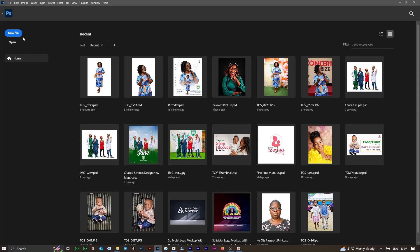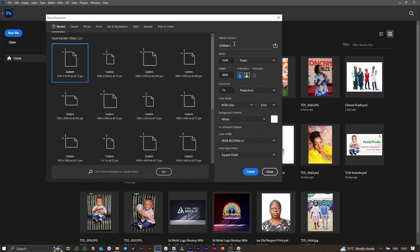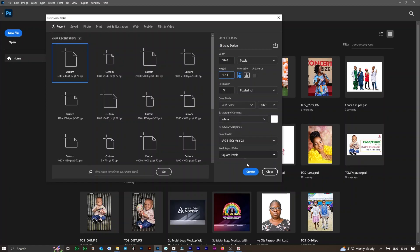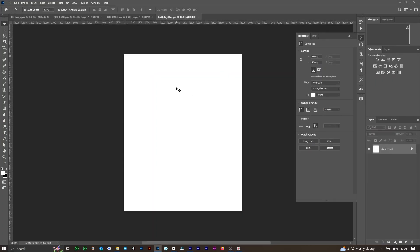To start with, you need to create a new document — I named the document according to my liking. Also, take note of the dimensions 3240 by 4044, and click on Create.